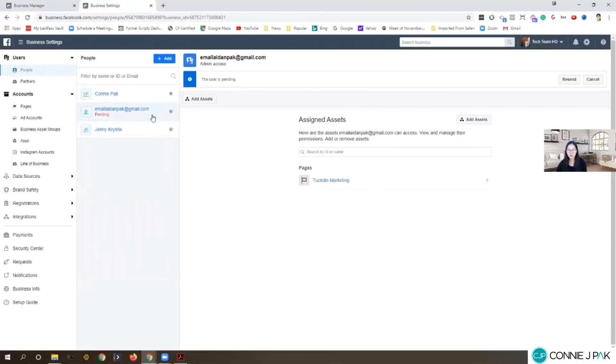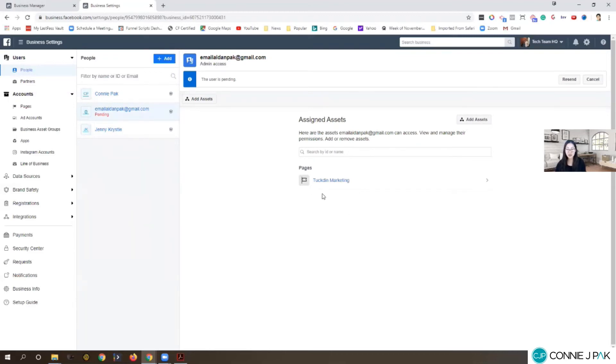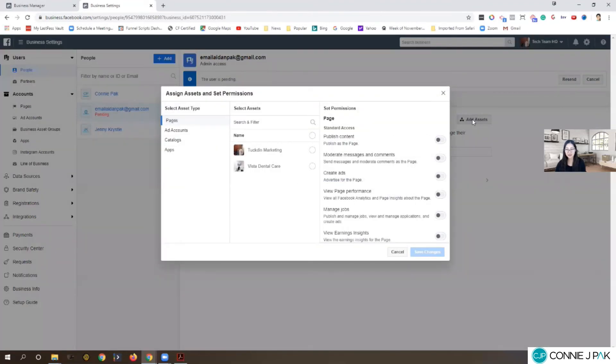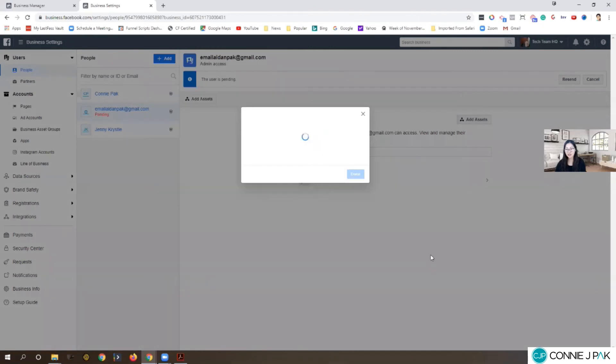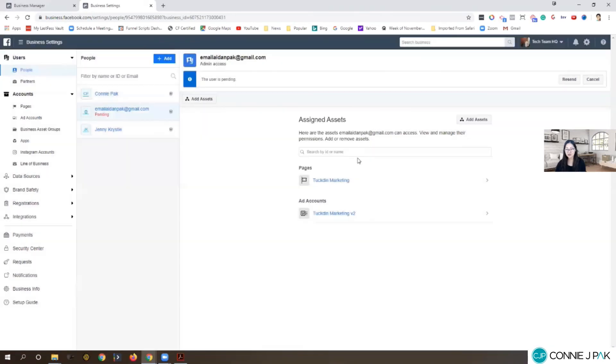I'm going to go back in here. As we purposefully just gave him access to the pages, we need to give him access to the ad account. Then you go to add assets, ad account, choose Tucked In Marketing, admin access, save changes. Ad account has been added. Done. So now he has access to both when he accepts the invite.